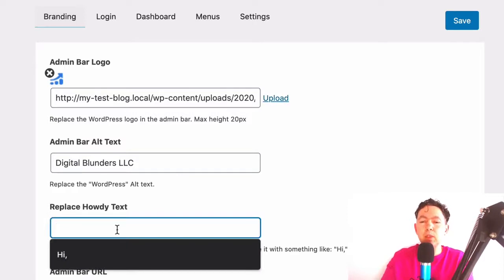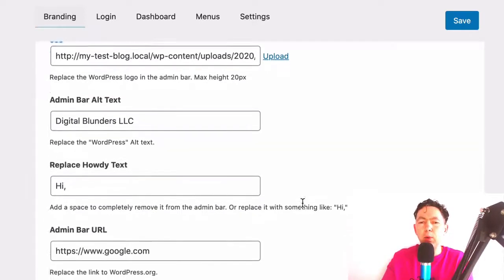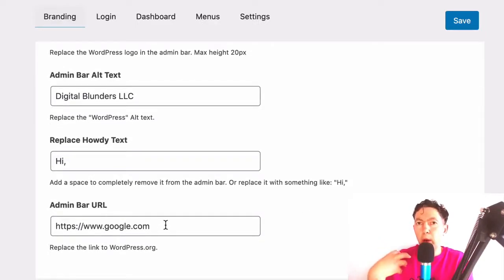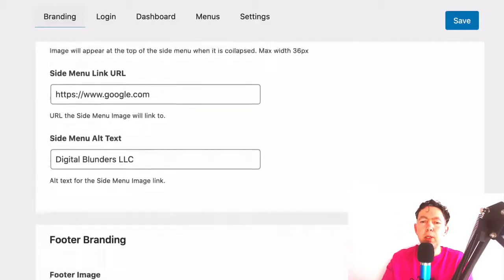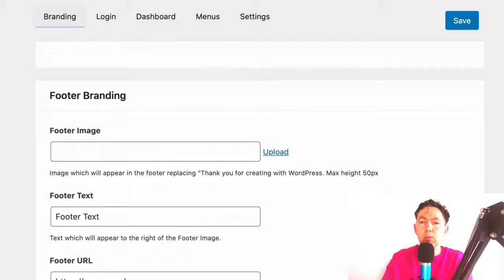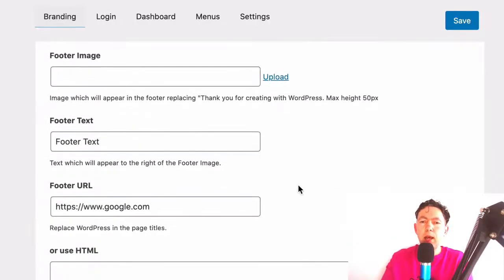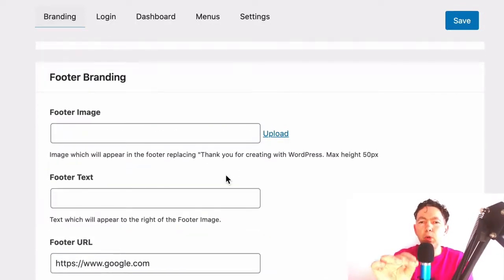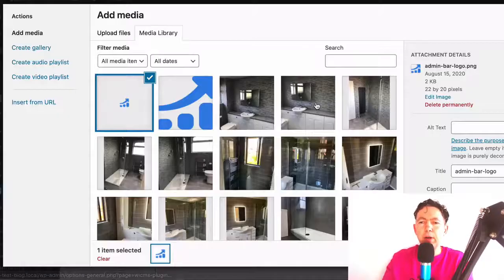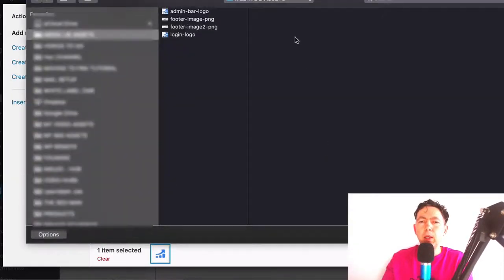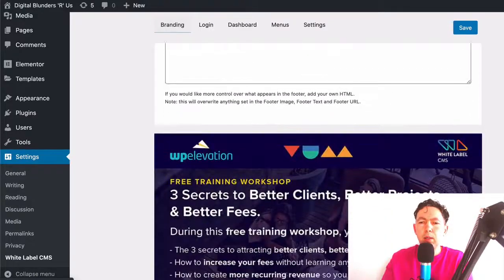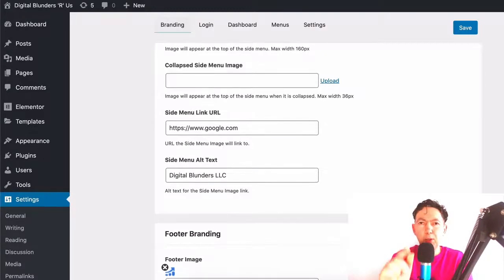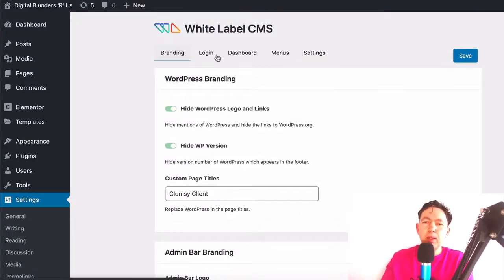You can also replace the 'Howdy' text, so I'm going to put 'Hi' instead of 'Howdy'. The Admin Bar URL is going to be our website, so the client can always access our website by clicking on our logo in the dashboard — pretty cool. Now you'll see some side menu branding, which I just ignore — that's prefilled by the way. And then you see some photo branding: there's a photo image, some photo text, and a photo URL. I remove the photo text because if you upload a photo image, the text appears next to the footer and it doesn't look very good. So let me upload a logo for the photo image — I'm going to upload my Rising Solopreneur logo. Go to risingsolopreneur.com if you haven't seen that already. Let's save that.